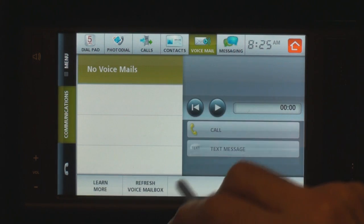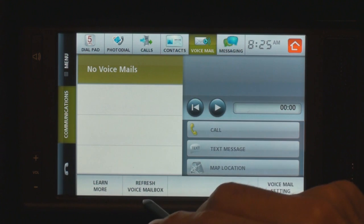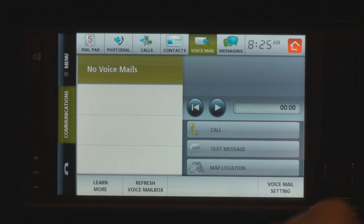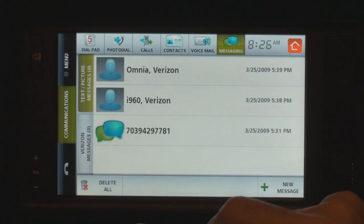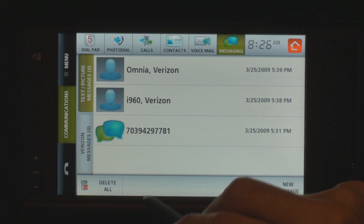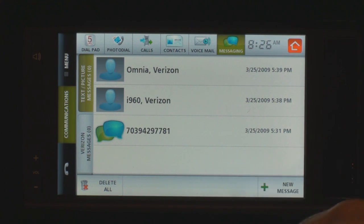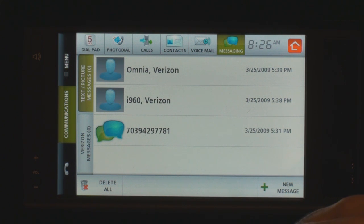Voicemail is visual voicemail, so you can listen to the voicemails on the Hub. Text messaging allows you to send text messages, but you can only send and receive text messages from Verizon Wireless customers. So that's a bit of a downside on the unit.